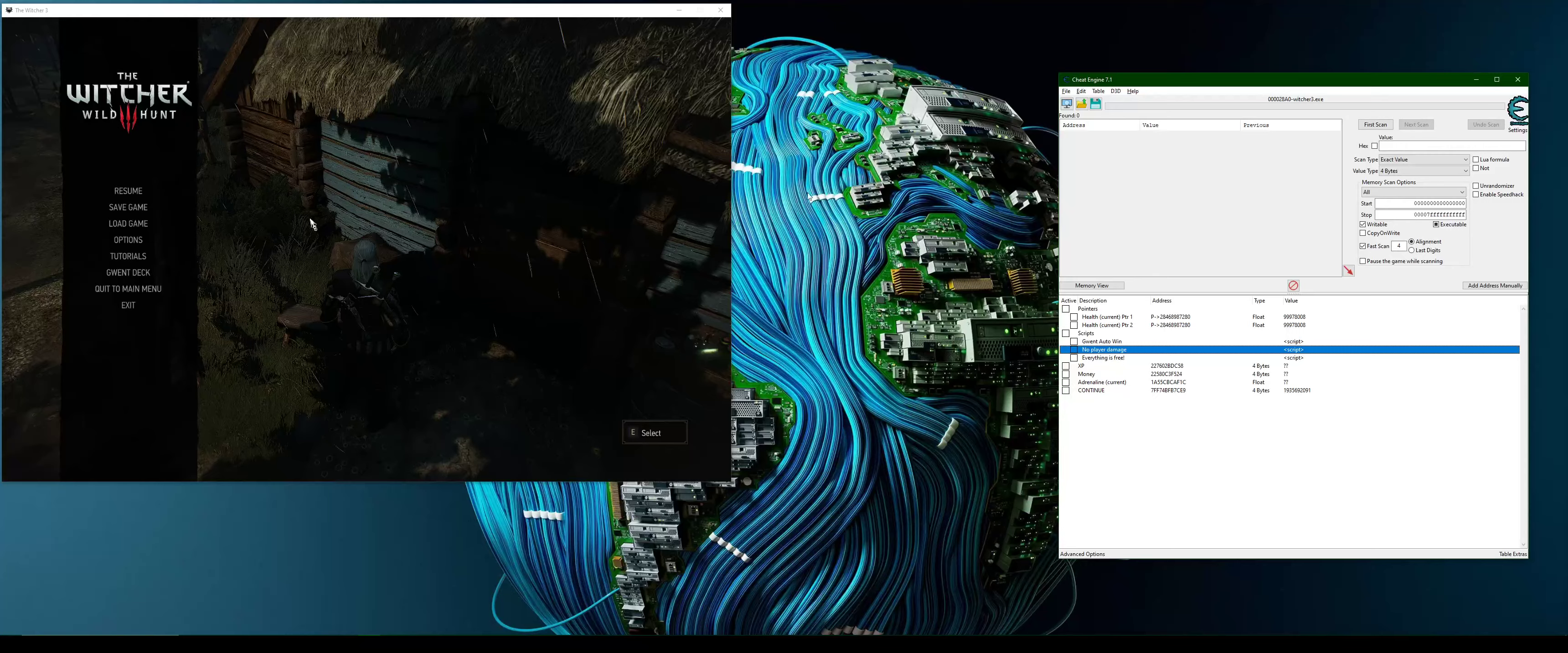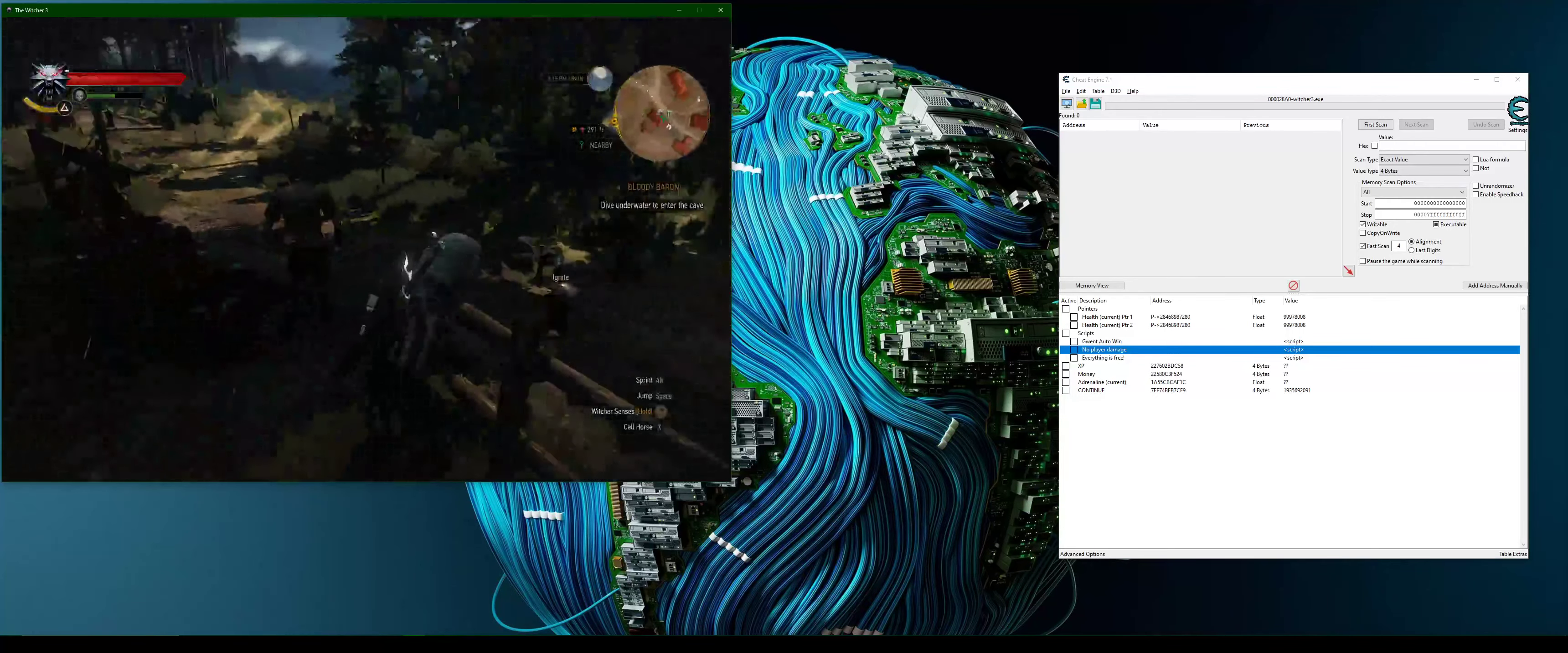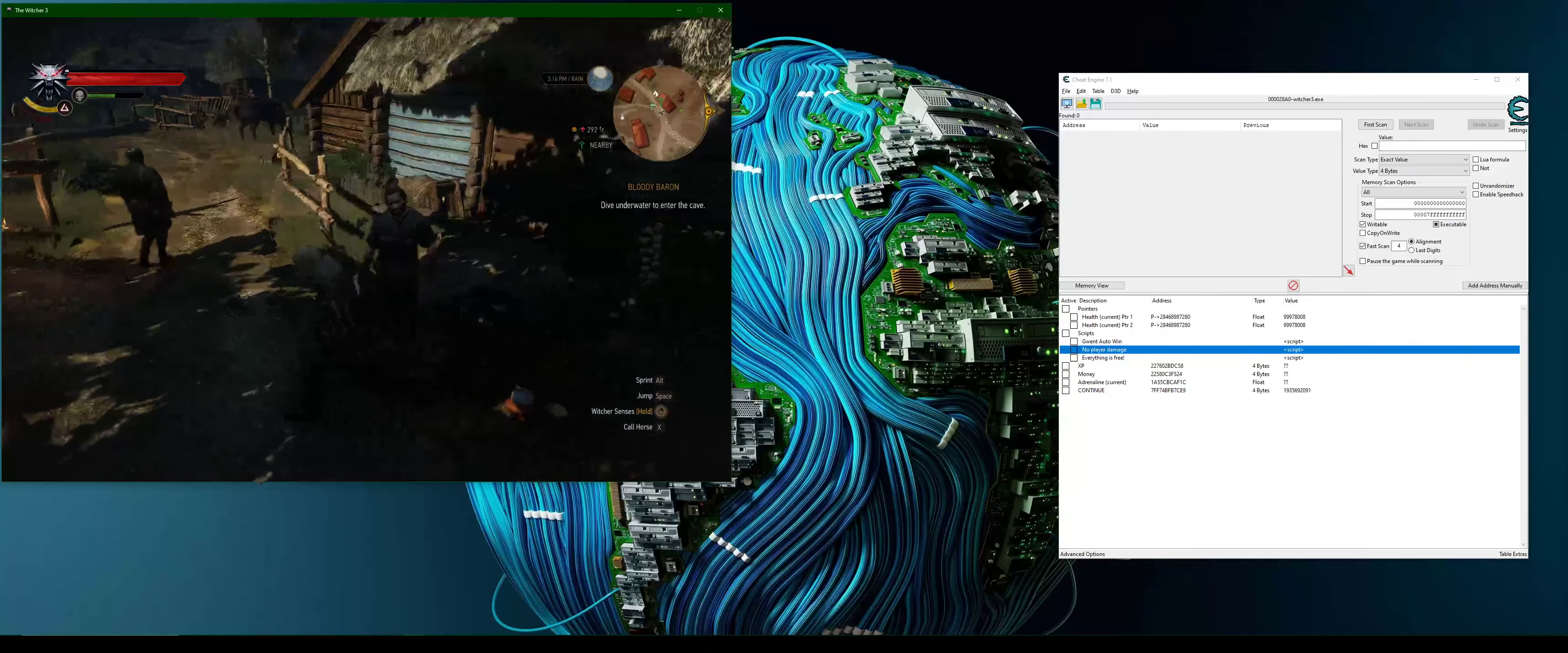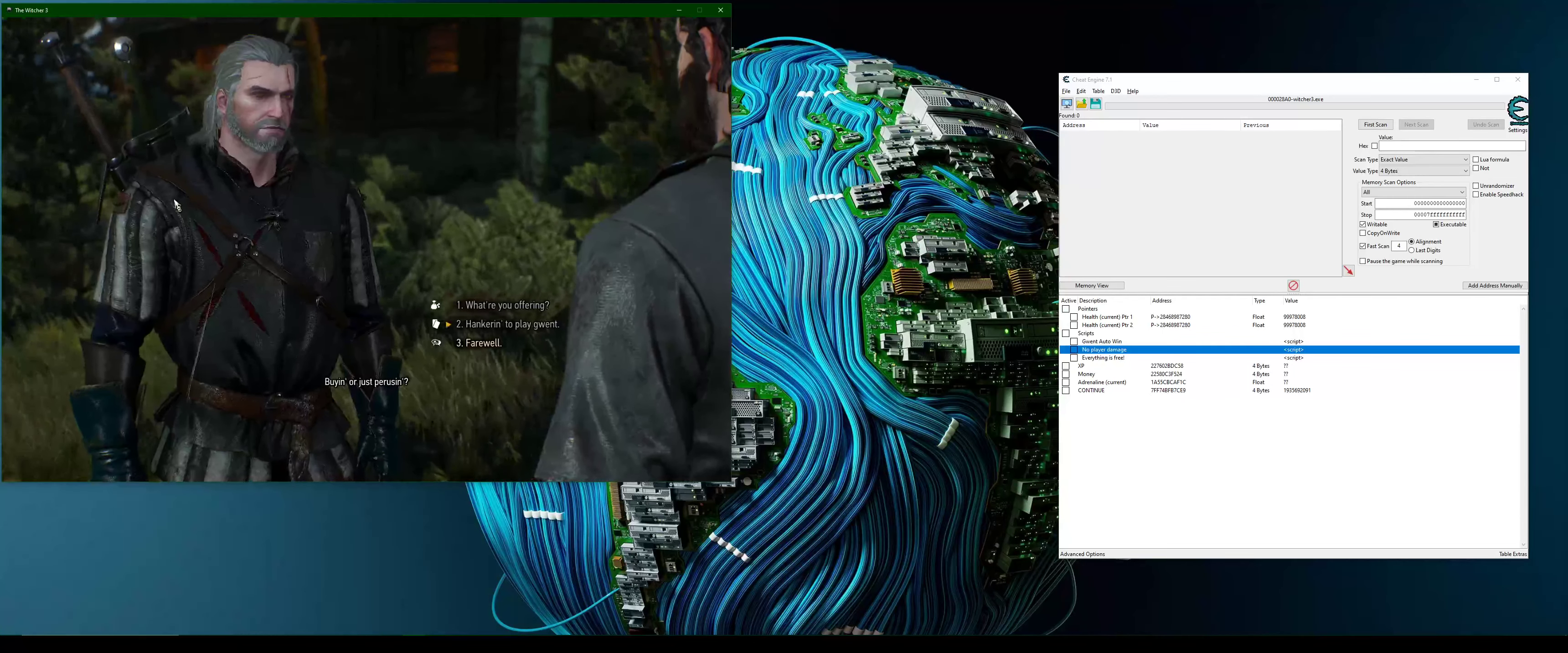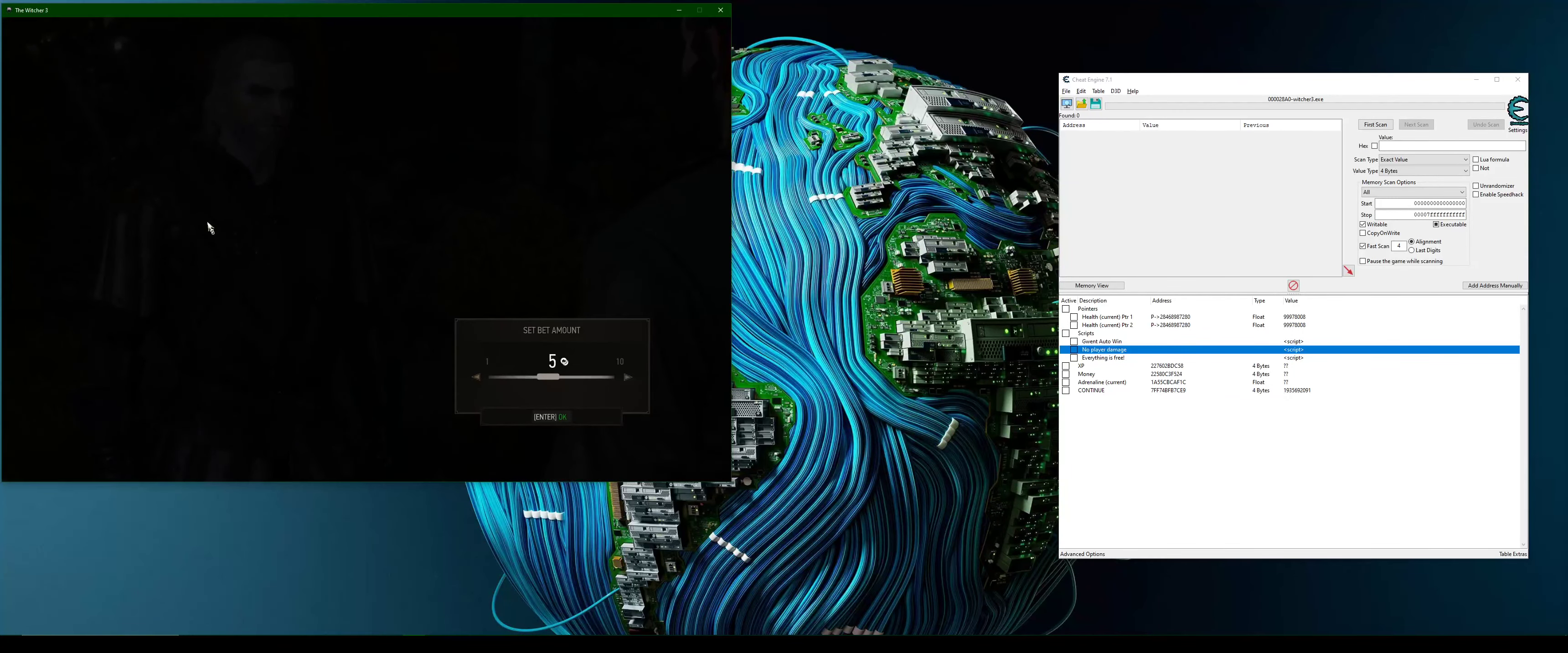But here is what it looks like. Let's go into the game, talk to this guy. We're going to play some Gwent.